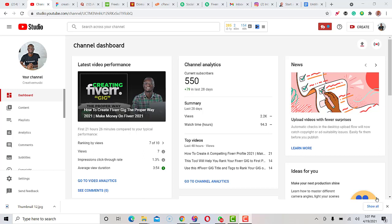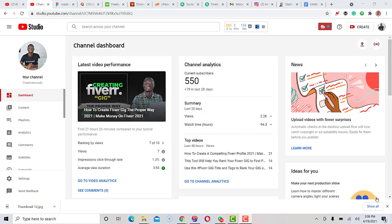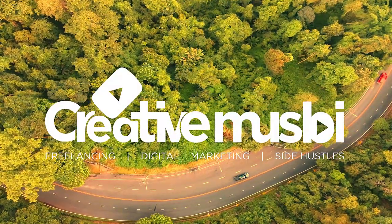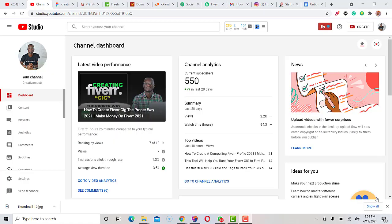Hey, what's up guys? Welcome back to another video. In this video we're going to be discussing how you can come up with YouTube video ideas, whatever niche you are in, if you don't know what topics you want to talk about and you find it difficult. I'll be sharing the method I used on my own channel to come up with video ideas.